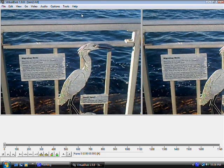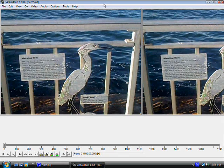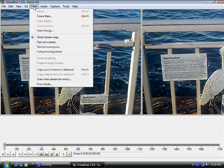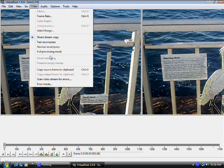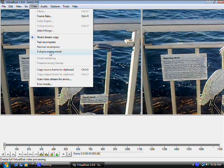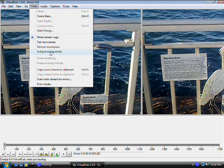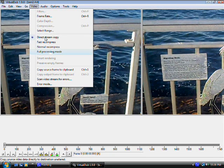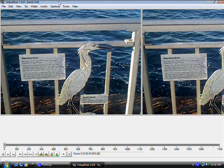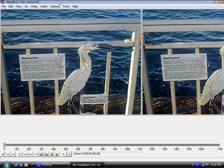Direct stream copy. Now this is important because the issue with VirtualDub is, it always saves its defaults, and it's always at full processing mode. This is not good because it makes the video huge. So always select direct stream copy, and after you do that, then you save the video.